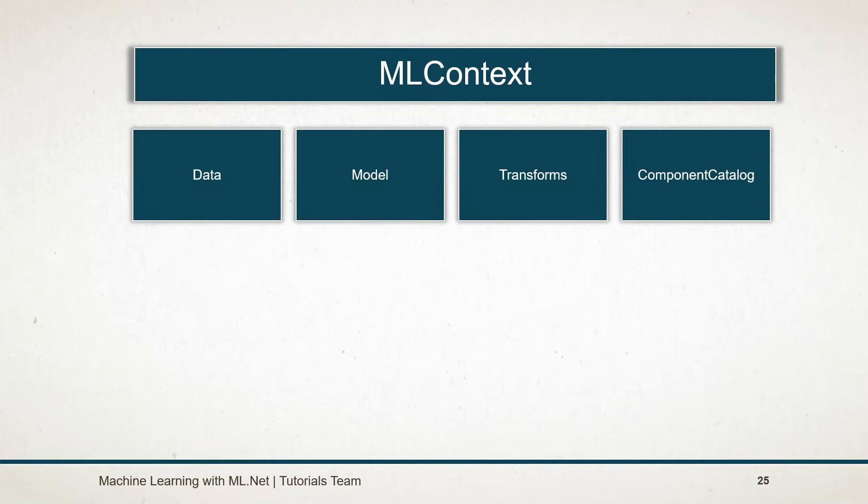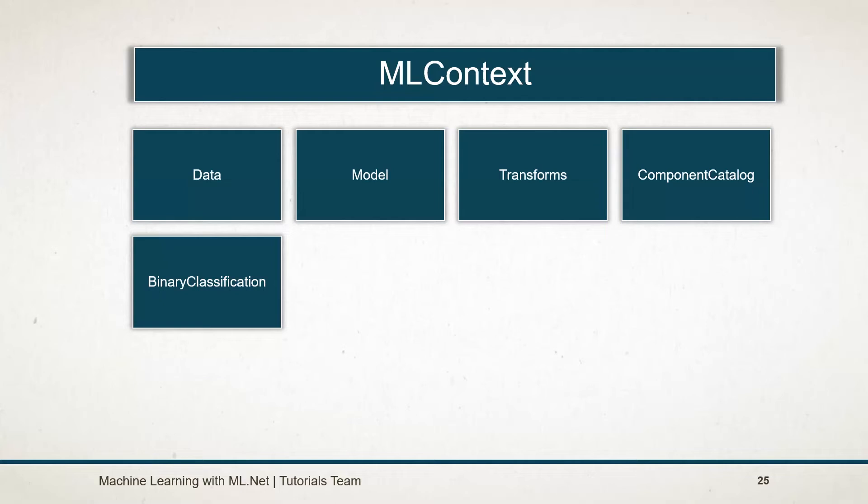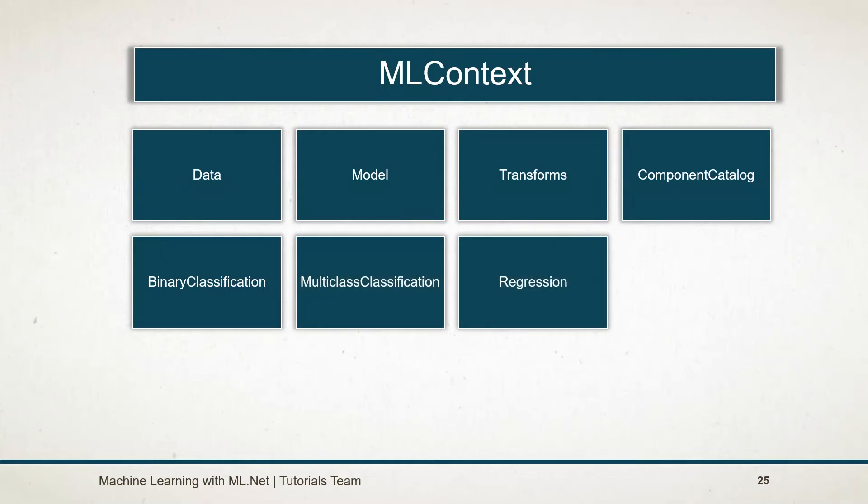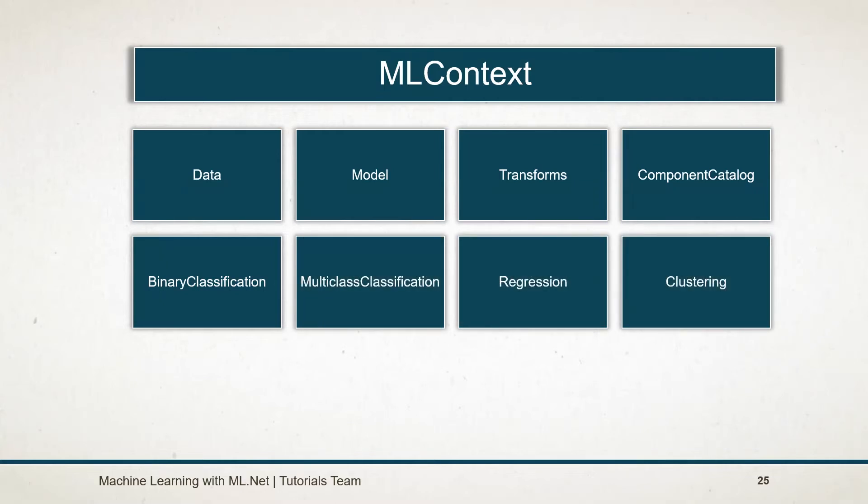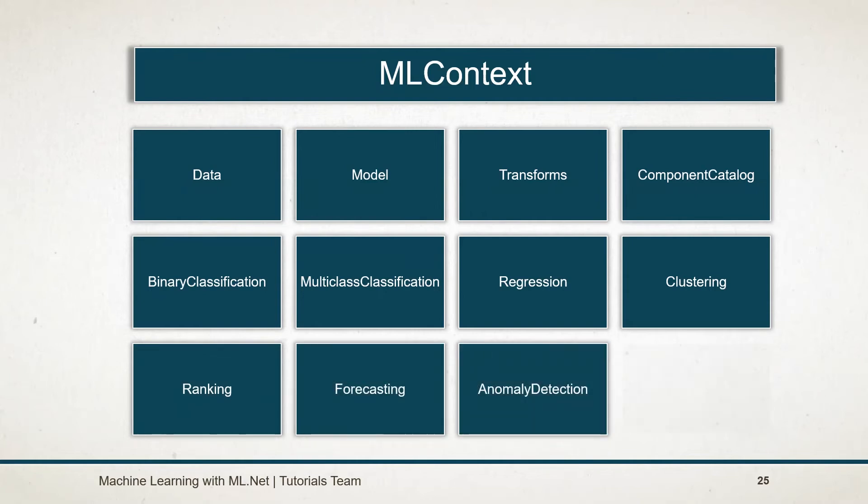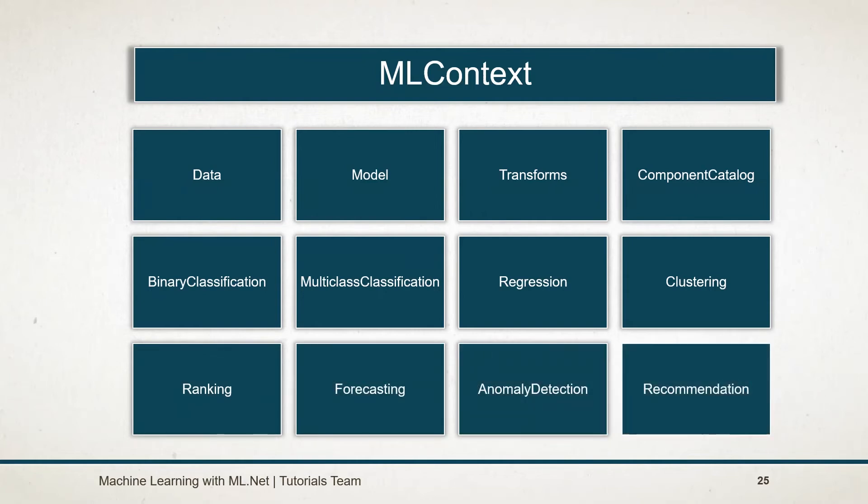Along with those four catalogs, it contains eight other trainers. It includes binary classification, multi-class classification, regression, clustering, ranking, forecasting, anomaly detection, and recommendation. Those catalogs provide methods for performing operations related to their respective algorithms.